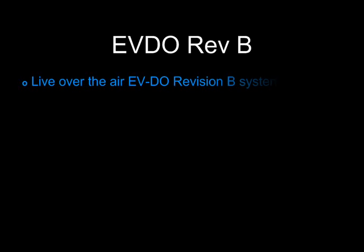What you're about to see is a video capture of a live, over-the-air EVDO Rev-B system. This demonstration is the actual over-the-air experience which can be achieved for a user with a DO Rev-B capable modem.